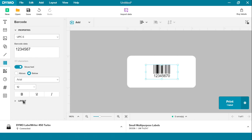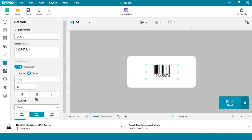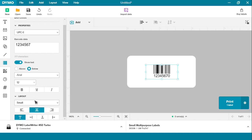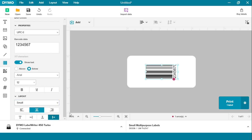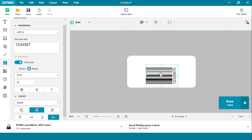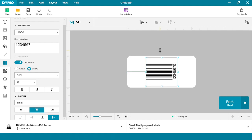Now, to rotate your barcode, simply open the layout, click on the desired orientation, and make sure that you stretch your barcode to make sure that it fits across the label.